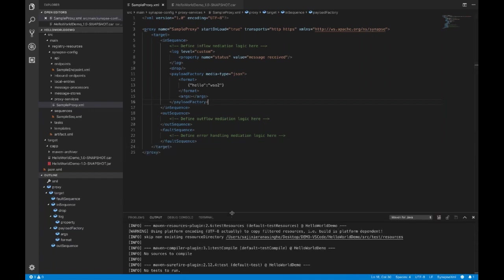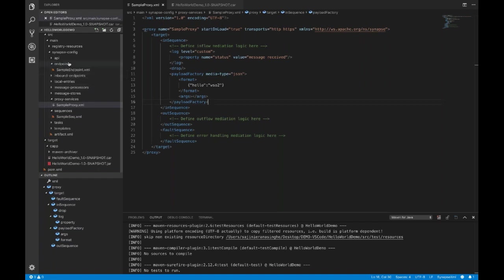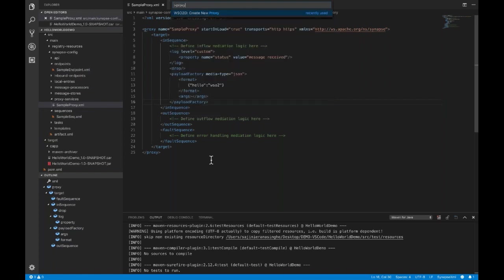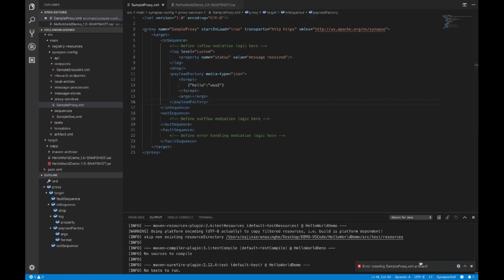There's another feature to mention: if you try to create another artifact with the same name — for example, creating another proxy with the same name 'sample proxy' — it will not be created because there is already a duplicate file inside the proxy services folder. It gives you an error saying 'There was an error creating the synapse sample proxy XML artifact.'